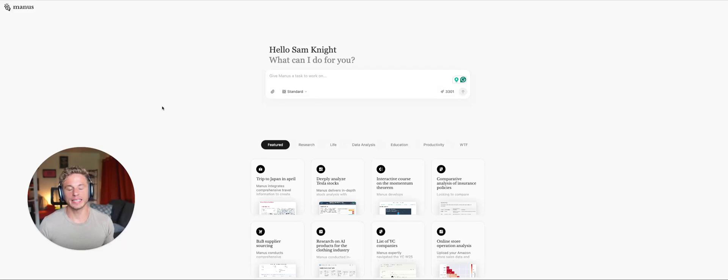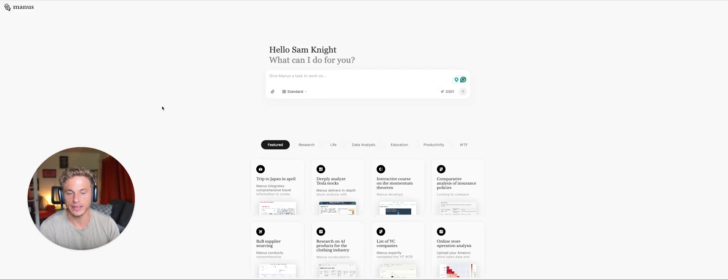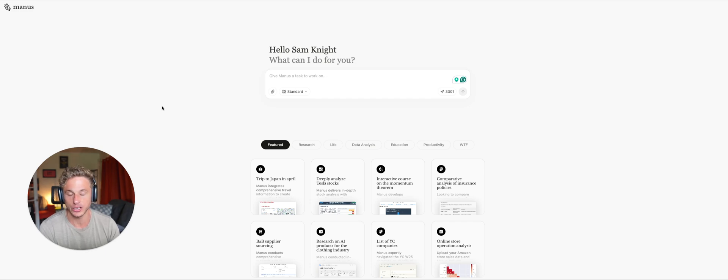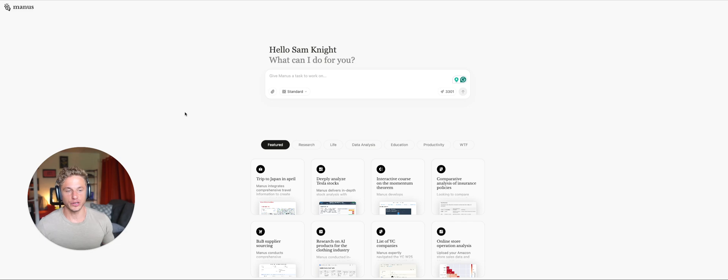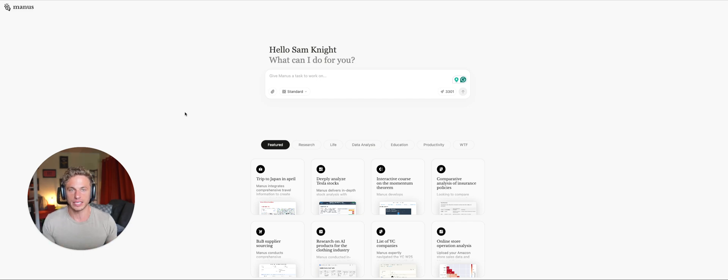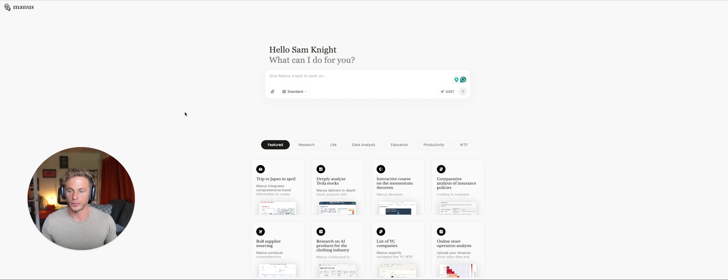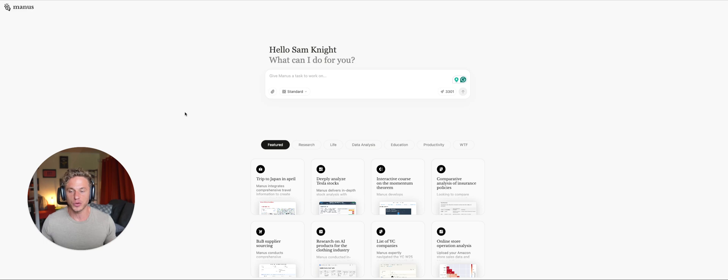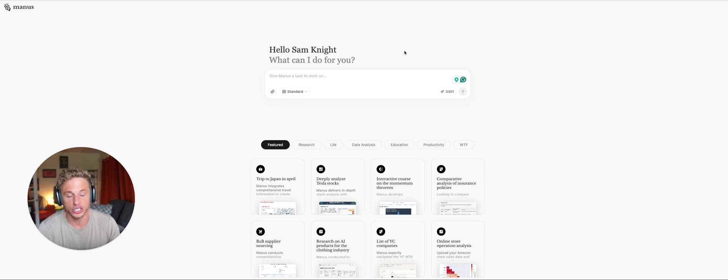I just used Manus AI to help close a $5,000 a month client. And the best part is I didn't do any work. And I'm going to show you how you can do the same for your business, whether it is for lead generation, for talking to clients and customers, or for building internal systems inside of your business. This is an unbelievably powerful tool. And it is truly the first use case of an AI agent that I have used that I actually got results that generated income.